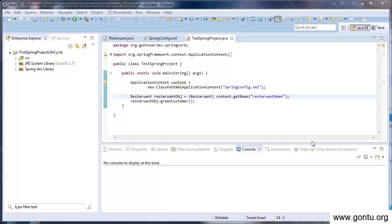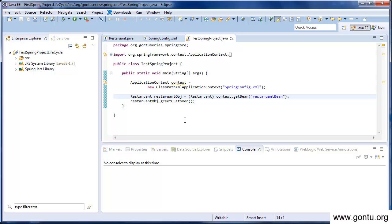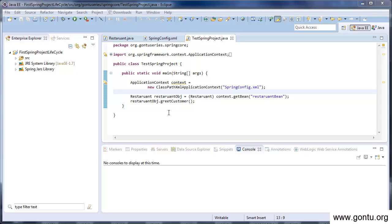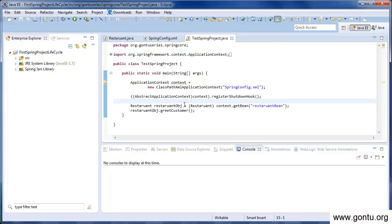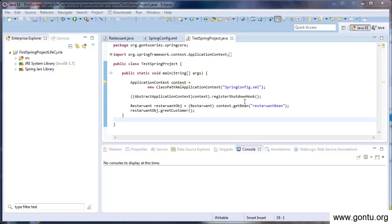Let's go to the test class. We are just initializing the application context using this syntax, and here we are getting the restaurant bean using its getBean method. But nowhere in this application are we closing the application context. If we explicitly close the application context in a Spring application, Spring will close or destroy all beans present in the application. You can close the application context before the end of the main method using this statement. This is AbstractApplicationContext, one of the classes which has implemented application context, and it has a method called registerShutdownHook. So if you call registerShutdownHook from your Spring application, Spring will destroy all beans in it when the main method ends.